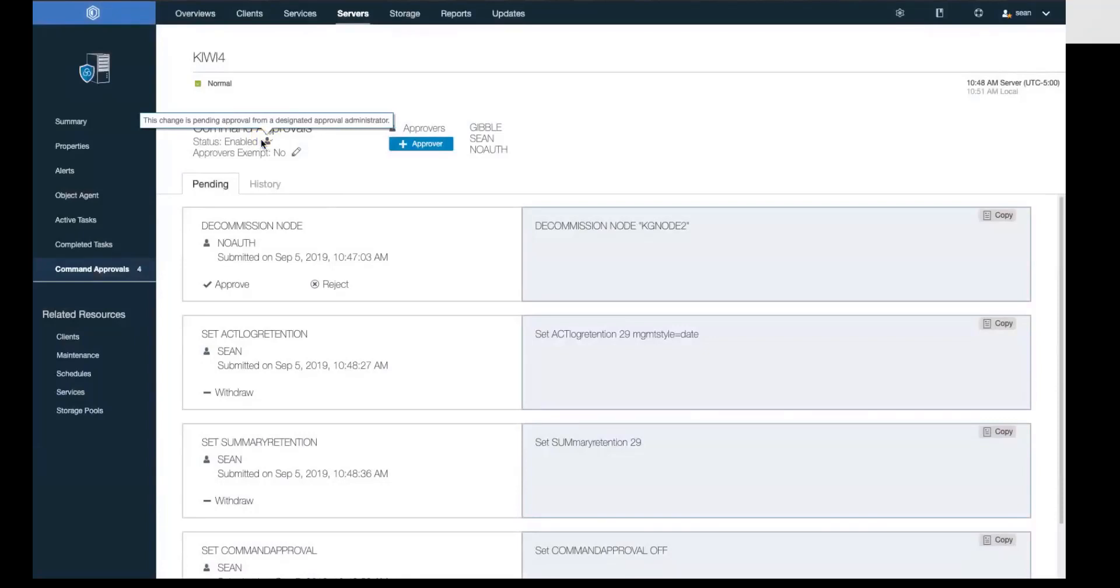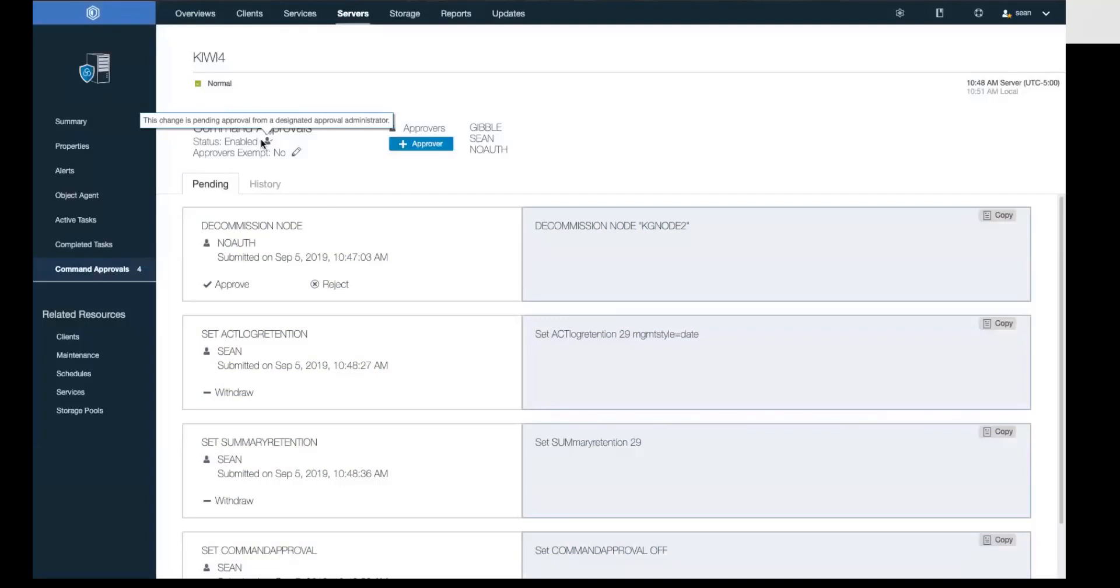Now do know we've got some other commands below here that are pending and also waiting for approval. Behind the scenes, we put those into the queue so that we can show you that once the status is disabled for command approval, any commands that are currently in the queue will be rejected.